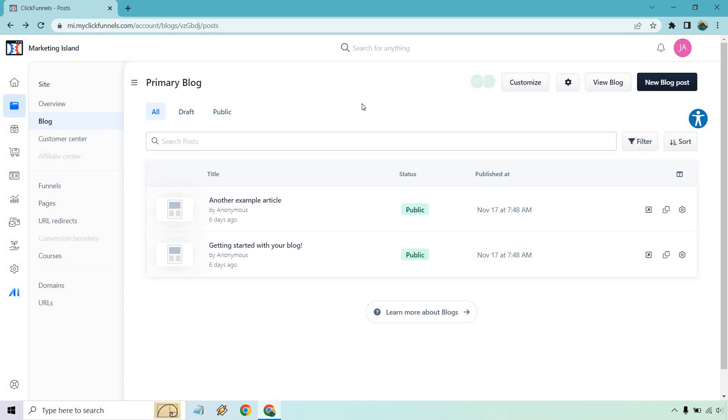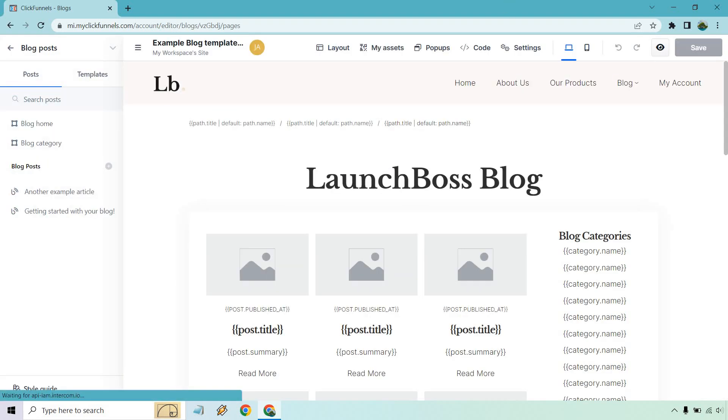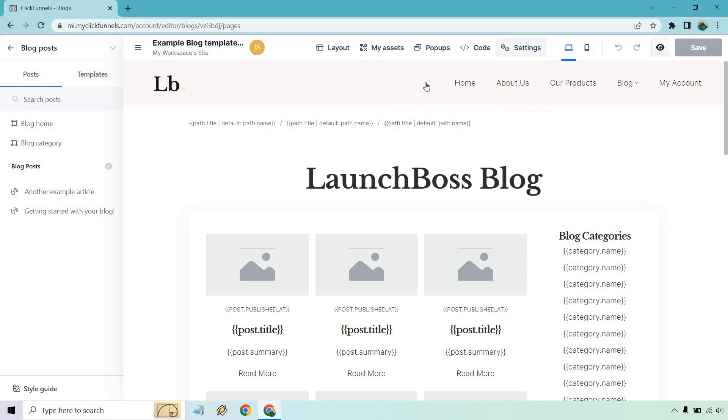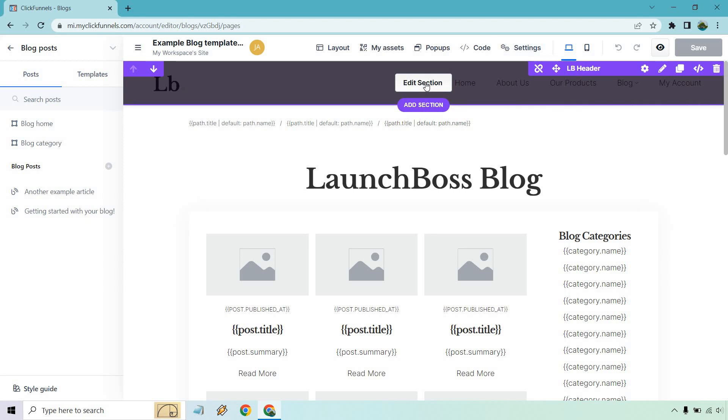If you want to customize your actual blog template, this is where you're going to want to do that. So if you click right here, this is going to take you to the editor that allows you to edit the entire template. This is going to be different from when creating an actual blog post. This is going to be the top part here, as you can see.